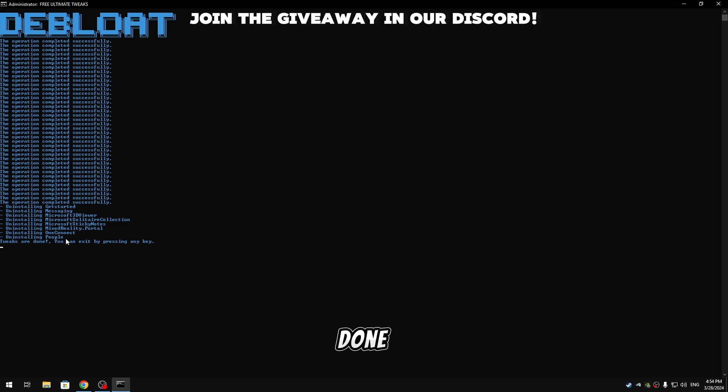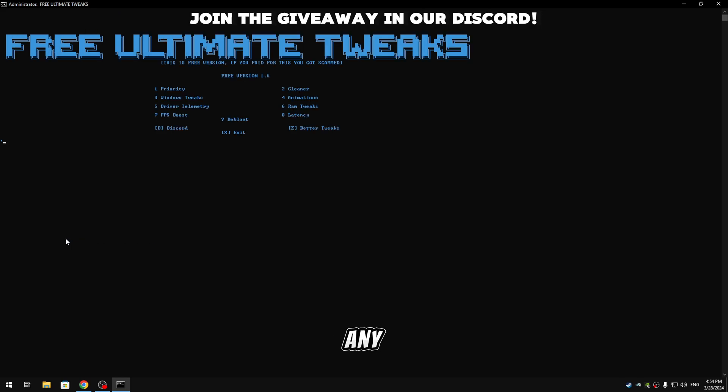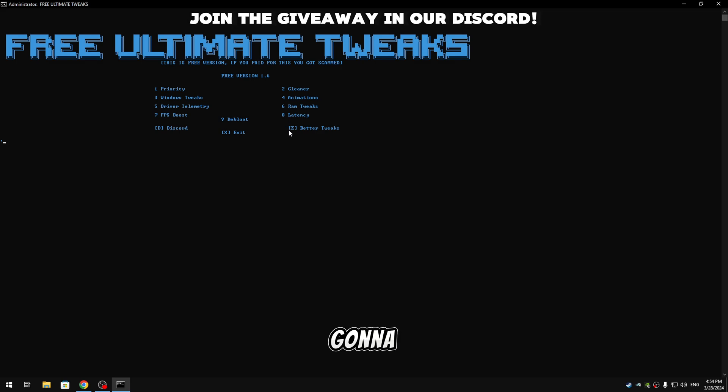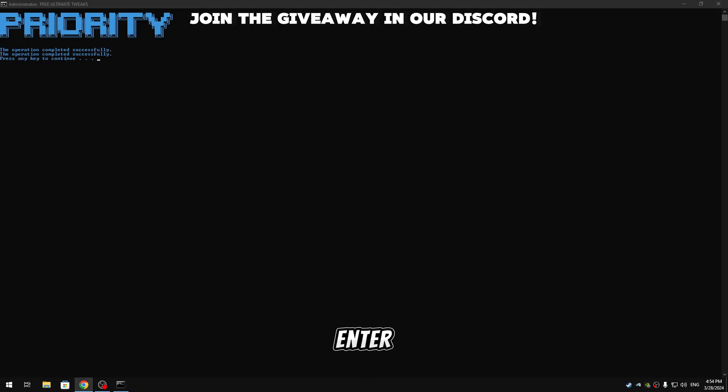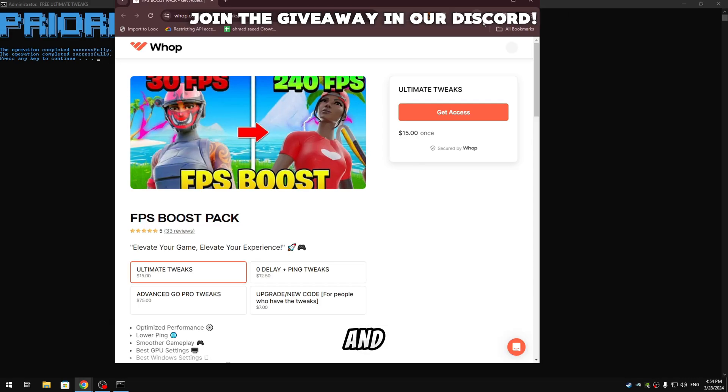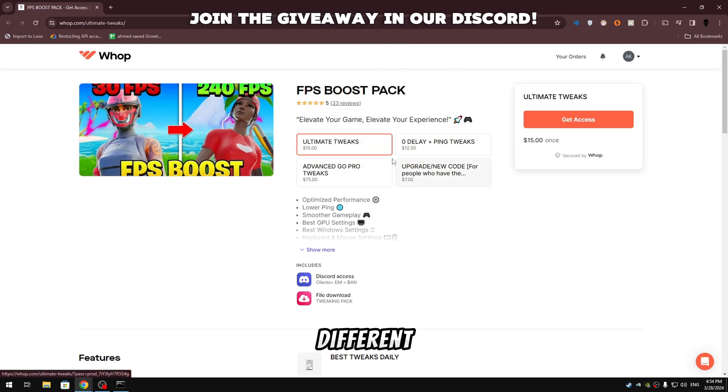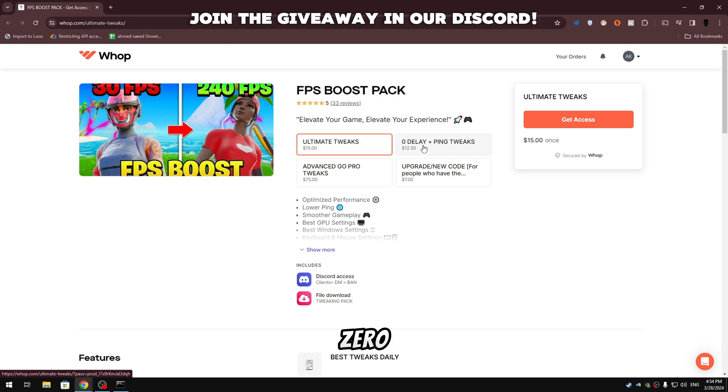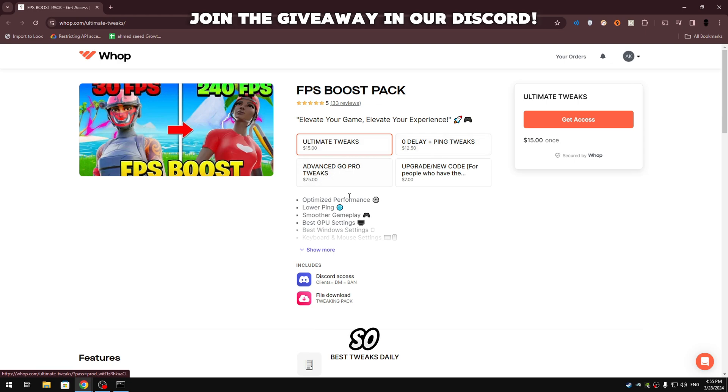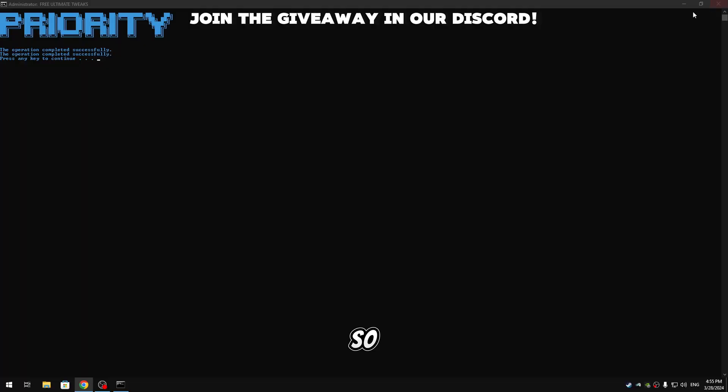So now it's done, just press any key to continue. And guys if you want better tweaks we're gonna type Z, hit enter. And as you can see my screen should pop up. We have four different tweaks: we have Ultimate Tweaks, Zero Delay and Ping Tweaks, and we have Advanced Bundle, so make sure to check it out.